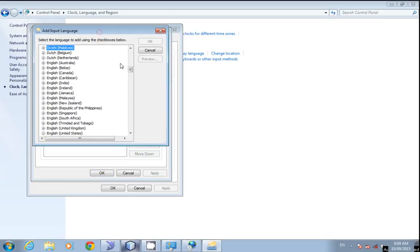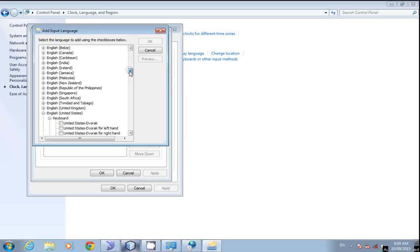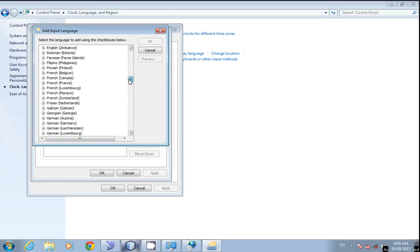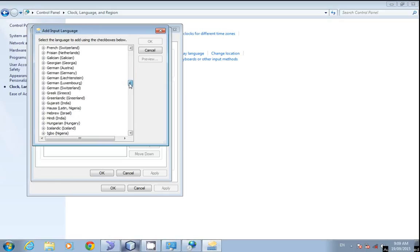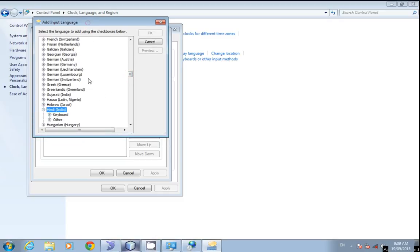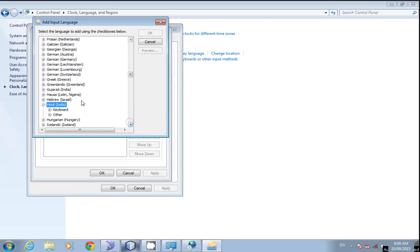You can see an ample languages list where you can choose whichever language you want to set to your keyboard. I'll set in another language, so click on this plus symbol next to the language.